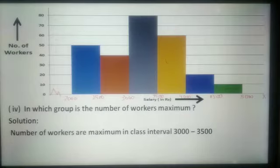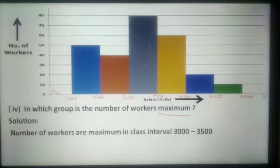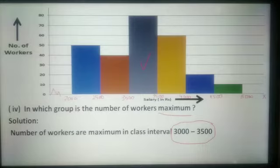In the next question, in which group is the number of workers maximum? When we see this histogram, the highest bar has frequency 80 and its class interval is 3000 to 3500. So the number of workers is maximum in the class interval 3000 to 3500.